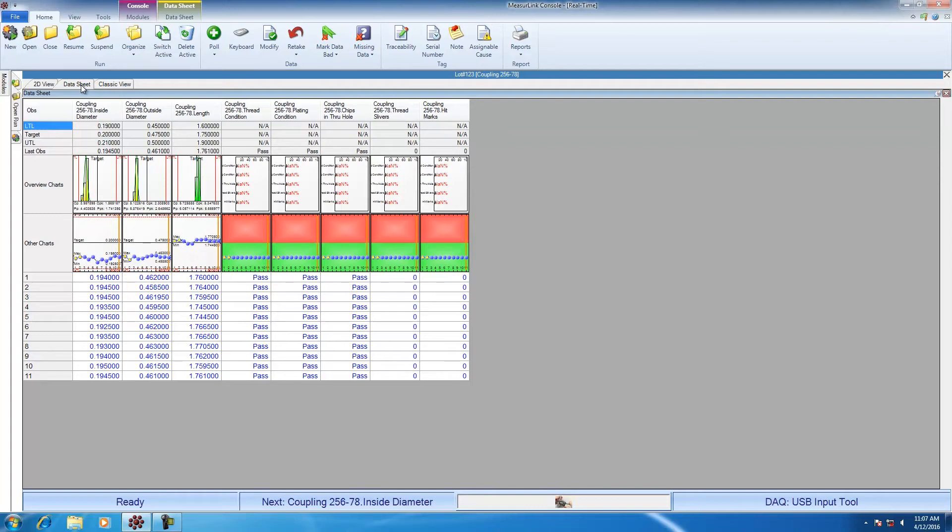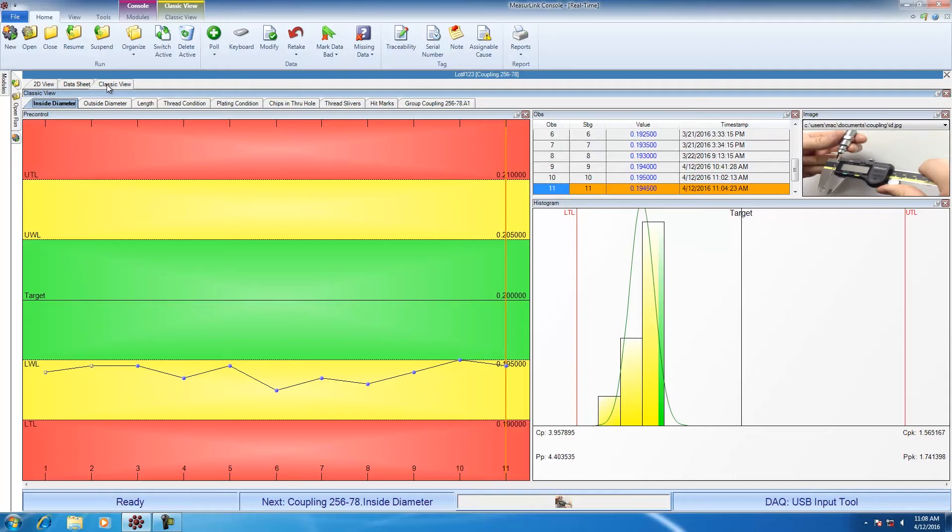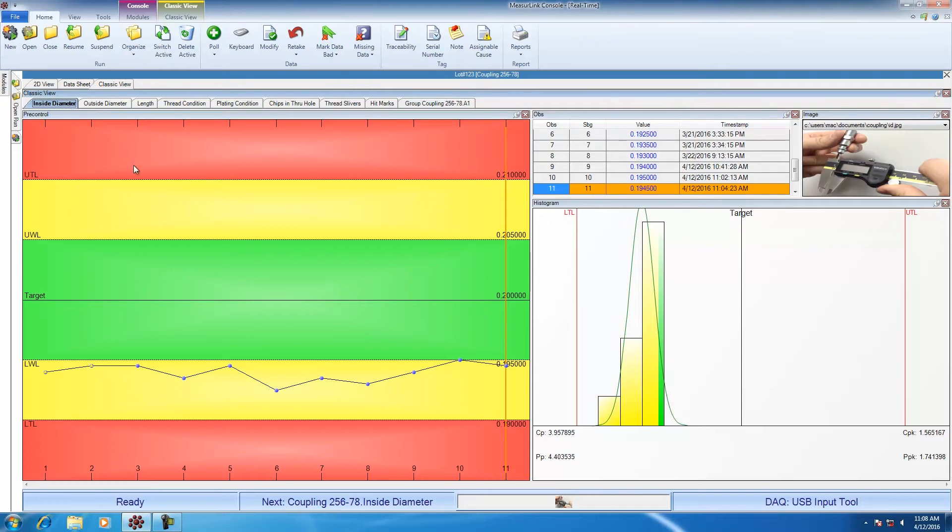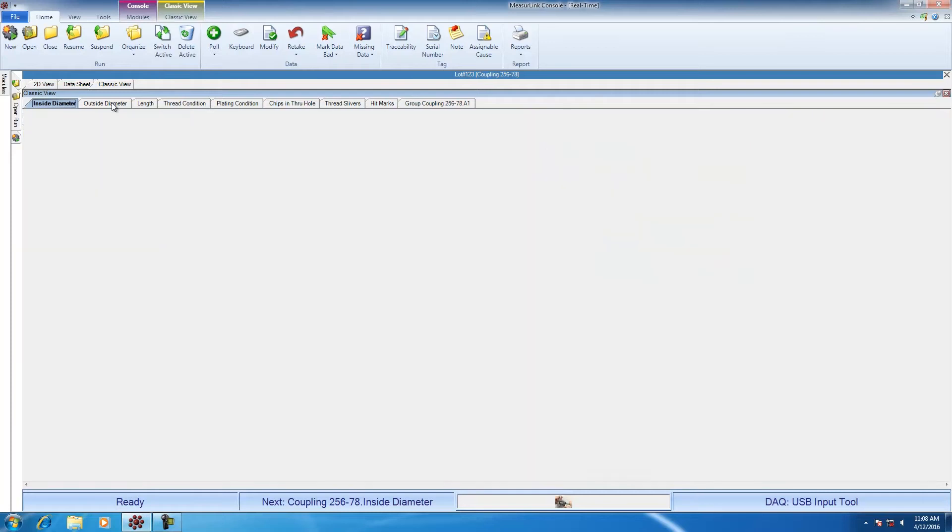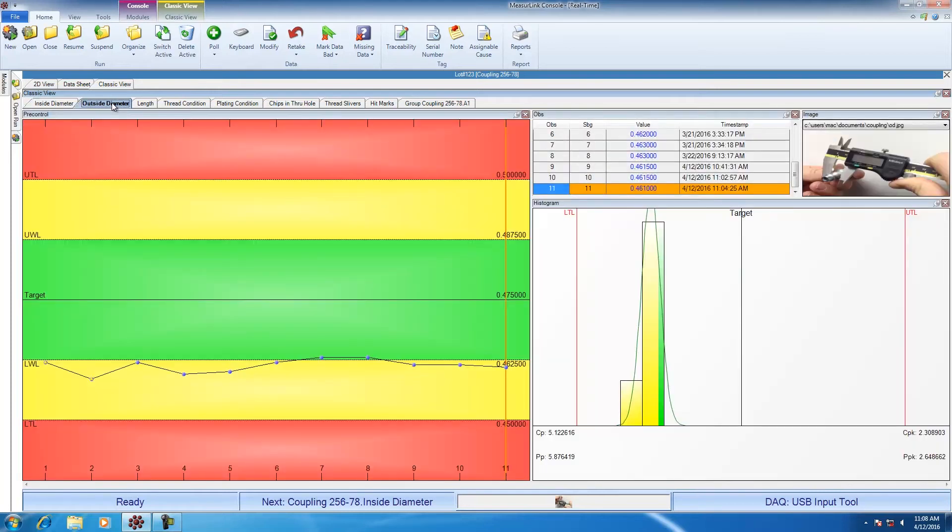The last view that I want to discuss is the classic view. The classic view shows only one characteristic at a time. So for example, I'm looking at the characteristic inside diameter. I can see a pre-control chart, a histogram, the measured values, and the image. But all of these displayed on the screen are only for inside diameter. If I want to look at a different characteristic, then I can use the tab up at the top to select outside diameter and toggle to that different characteristic.